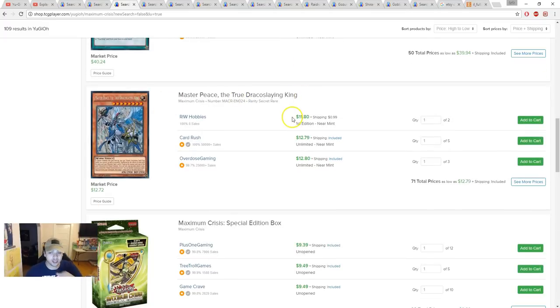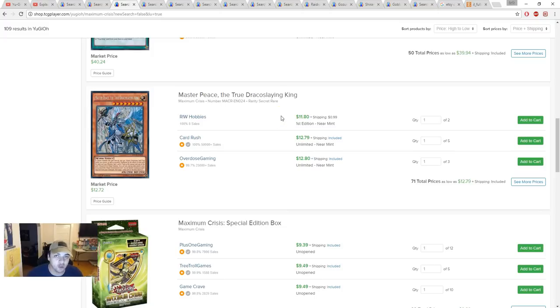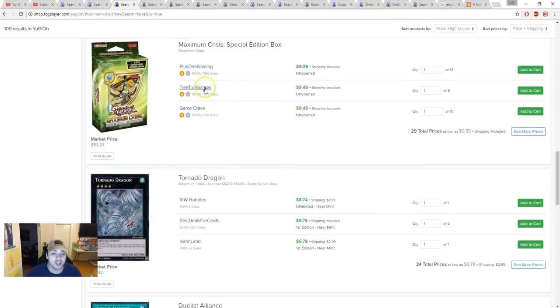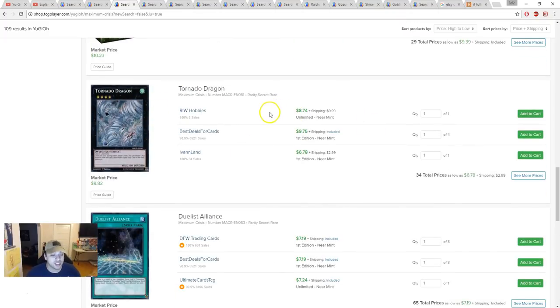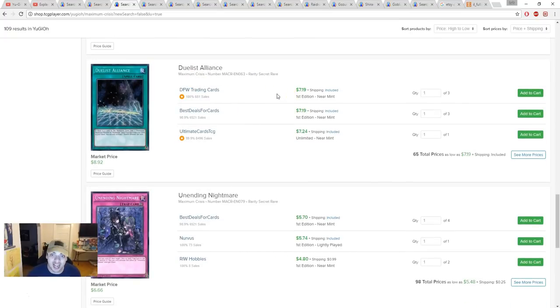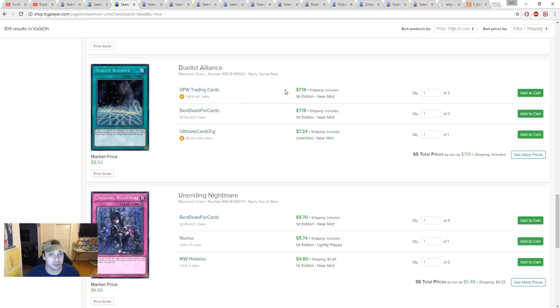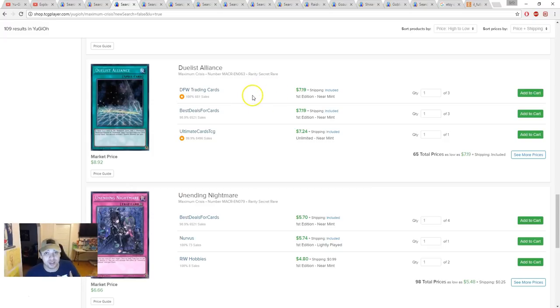Master Peace the True Dracoslaying King is about $12-13. I think that's the bottom number. Tornado Dragon is nine bucks, it's staying at the $8-9 market. Duelist Alliance is $10. At one point it was $20, now it's $7. I think even $7 is too much for this card because even though it's a great card in Pendulum decks, it's still not gonna see play especially with Link format.